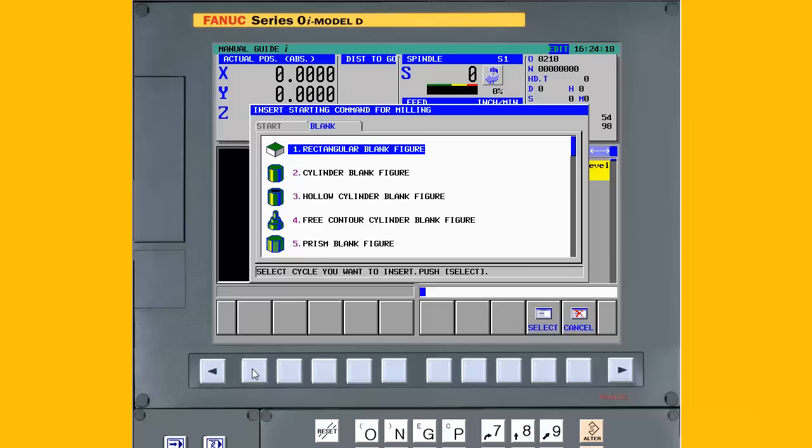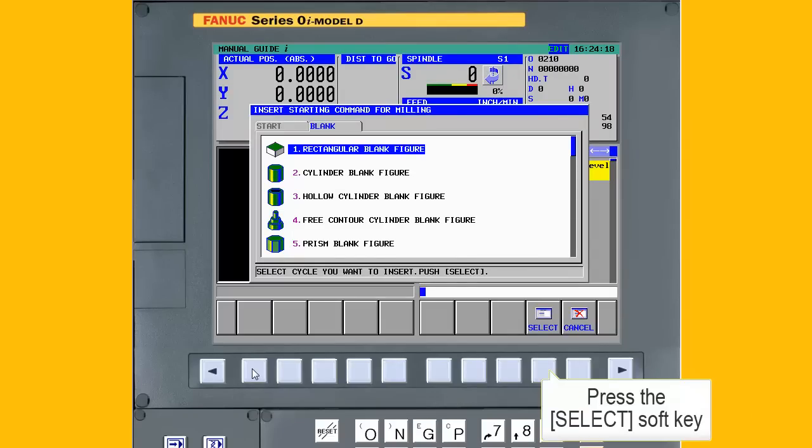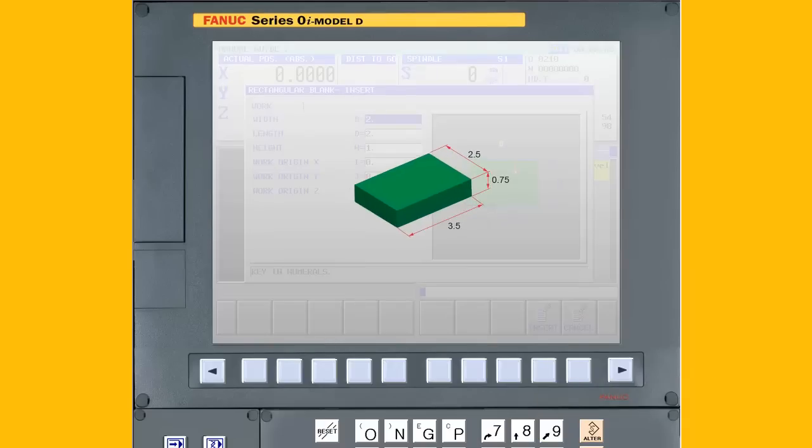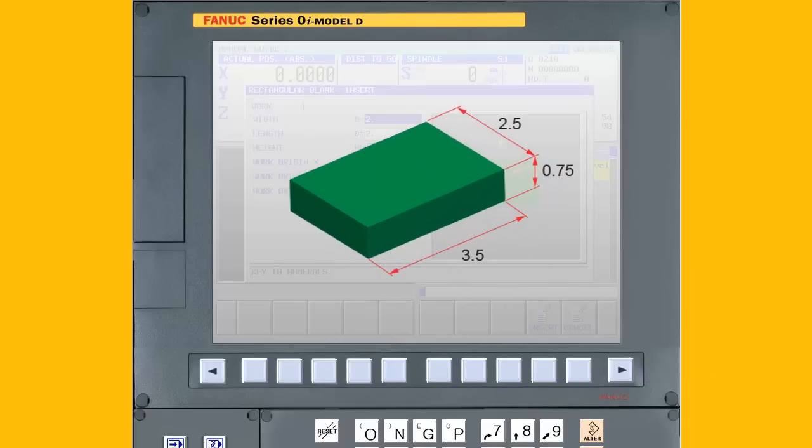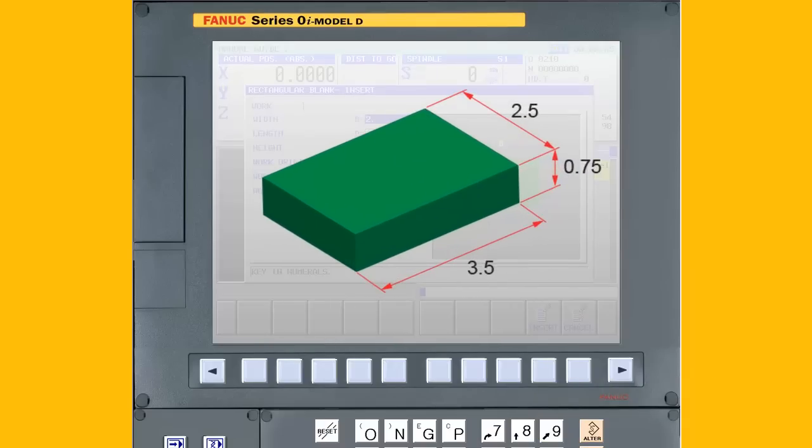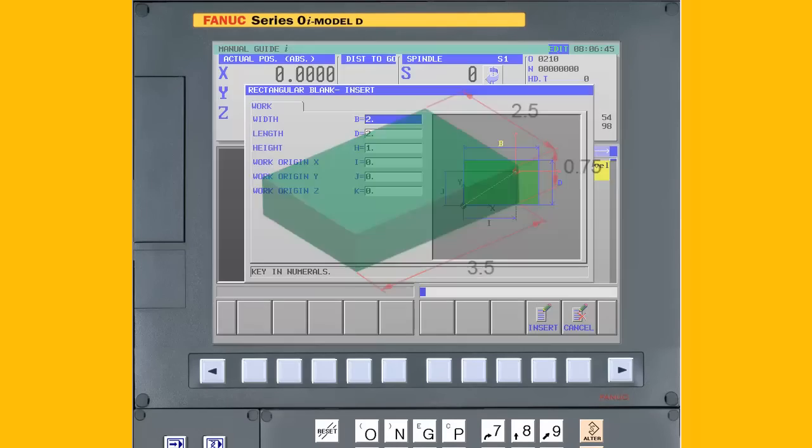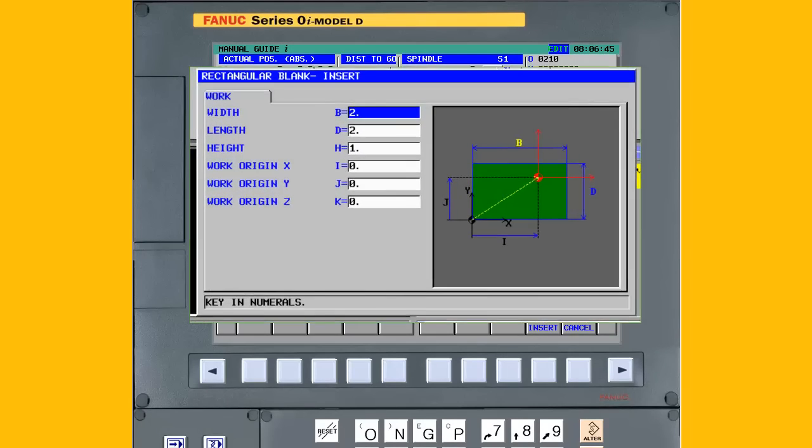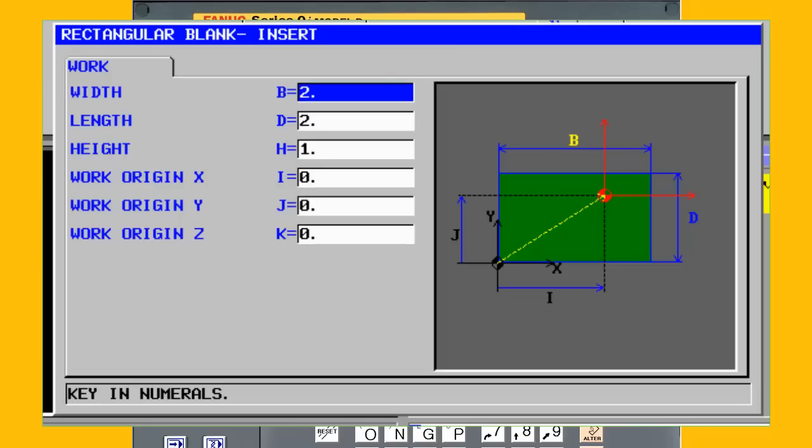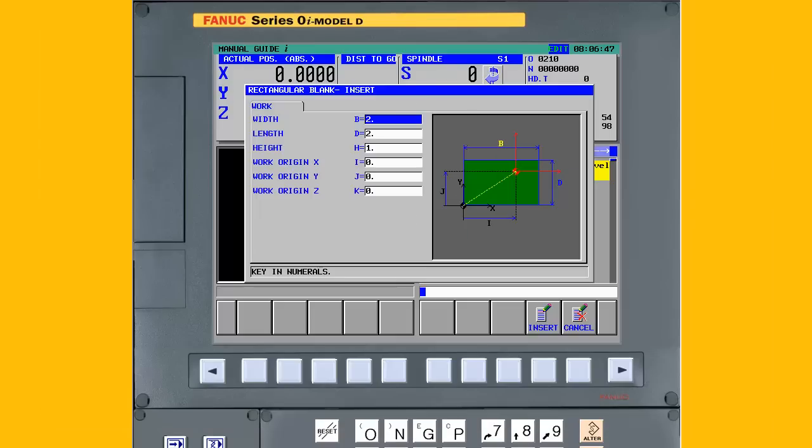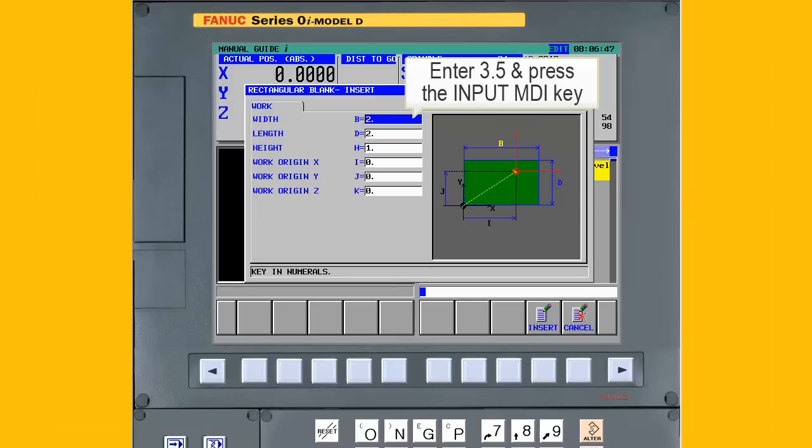Use the cursor down key if necessary to highlight rectangular blank figure. Now press the Select soft key. In this demonstration, the blank is a rectangle 3.5 inches wide, 2.5 inches deep, and 0.75 inches high. Notice the graphic on the right will change as we move from field to field, guiding you with the required information. For the first field, the Width dimension B is highlighted. First, enter the blank width in the X axis and press the Input key on the MDI panel. In this example, the Width is 3.5 inches.